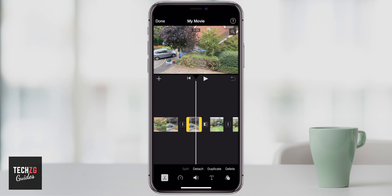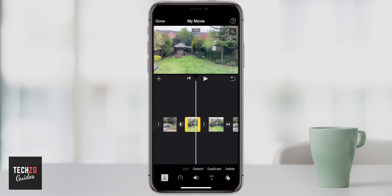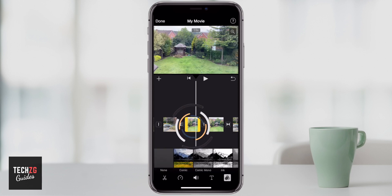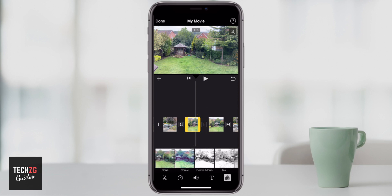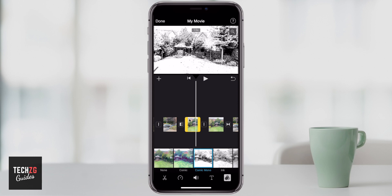Essentially you come down to the bottom right-hand corner — it's these three circles together. Now you can either choose clip by clip to color grade. So let's click on this clip, come down to the bottom right, click on this and you just get some preset options in here. So maybe you want to change this to comic or black and white or anything like that.